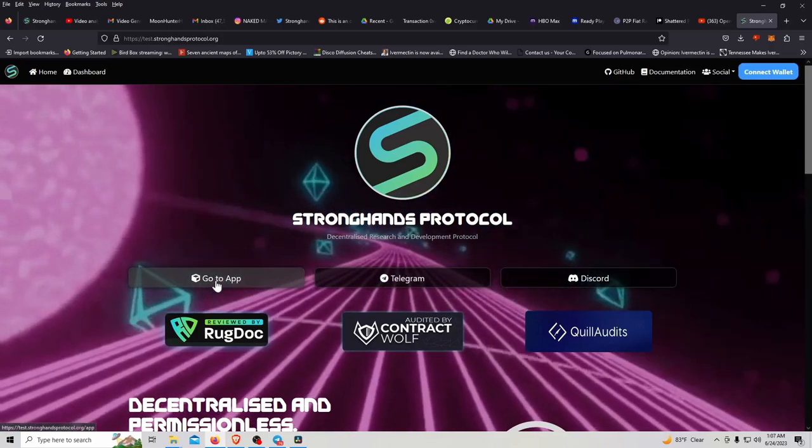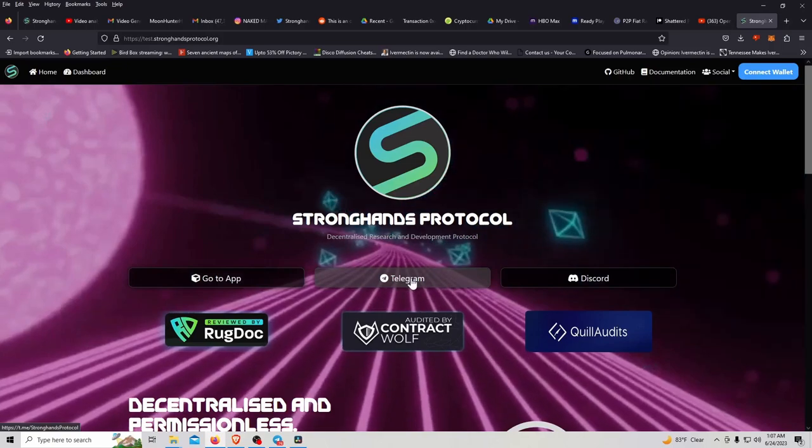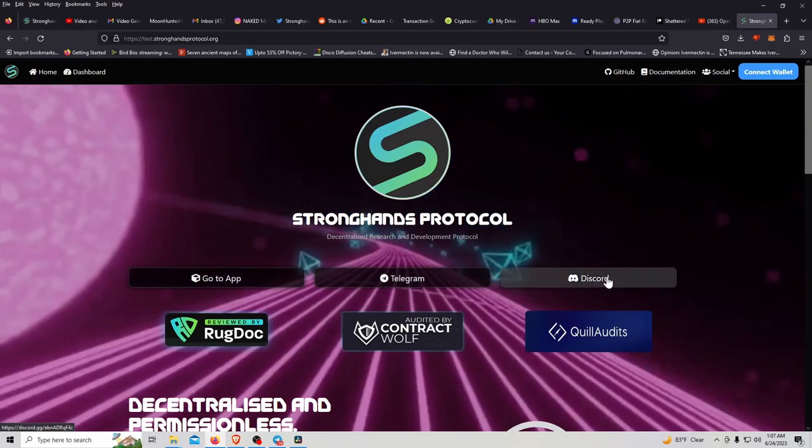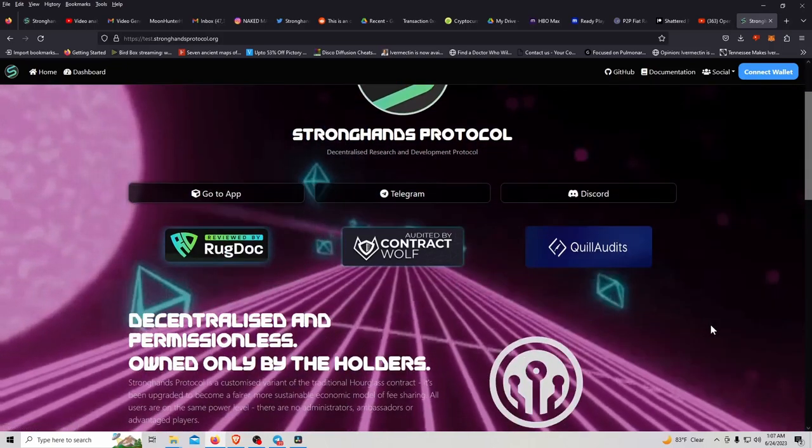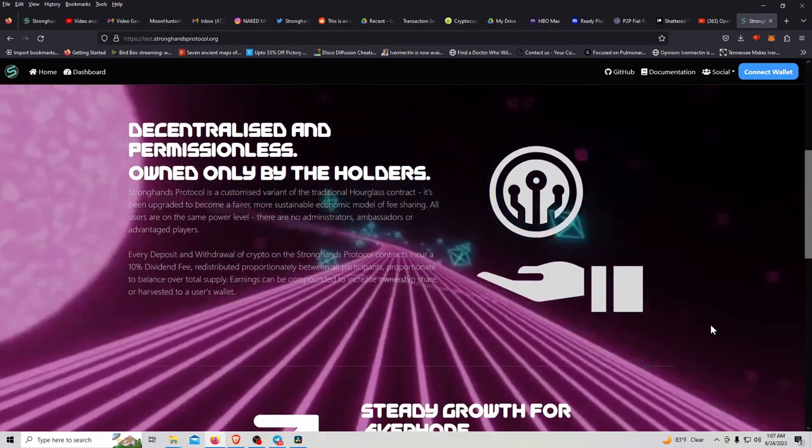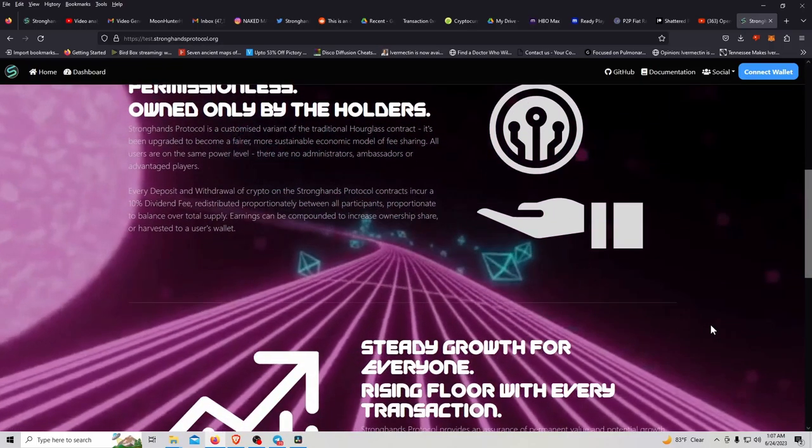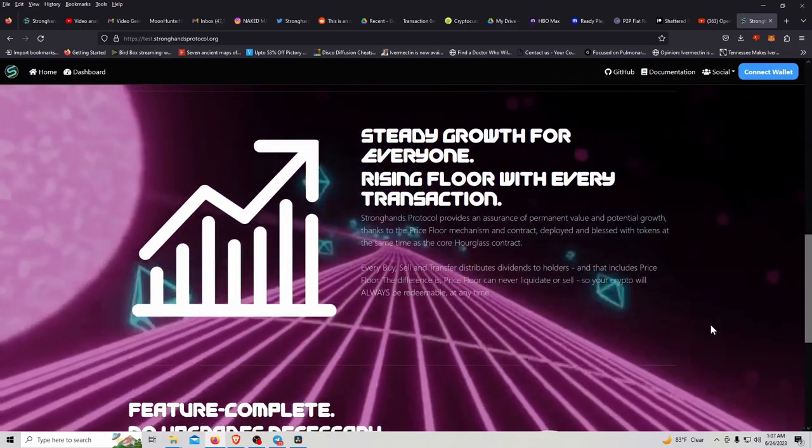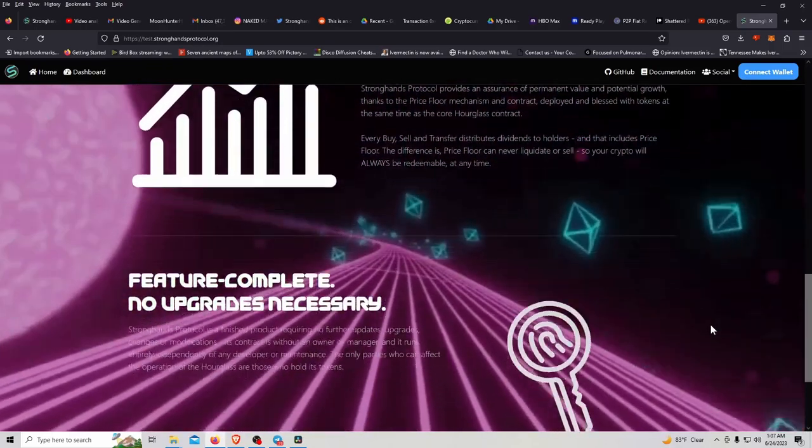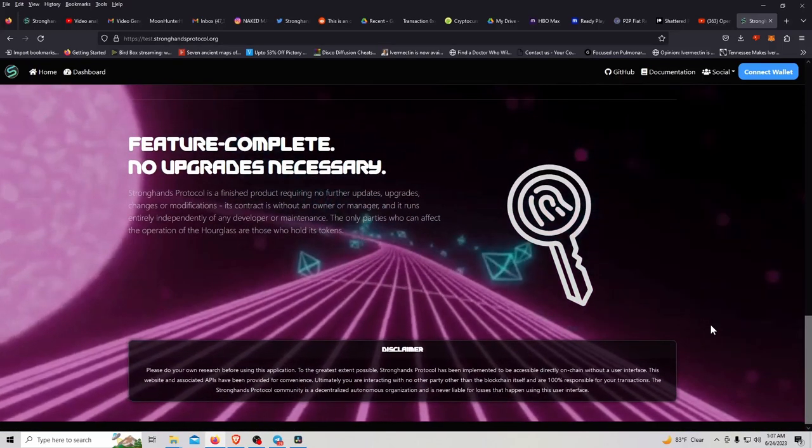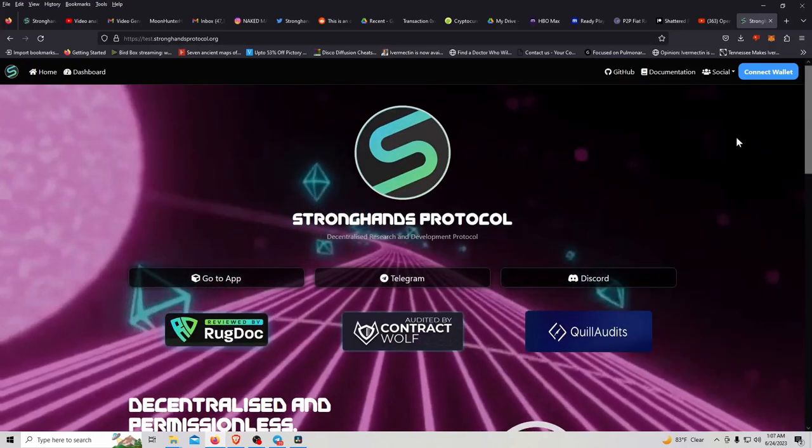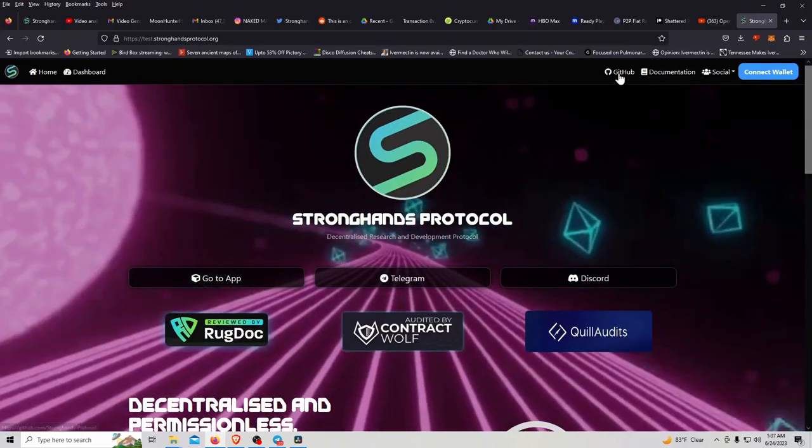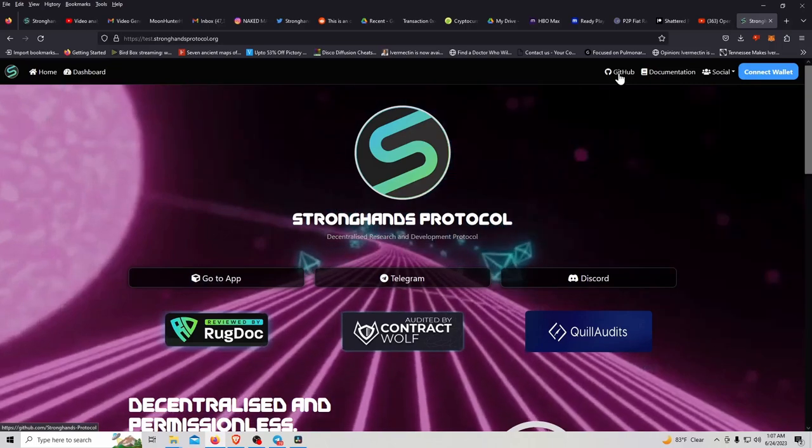So you get to this beautiful website, you can go to app, you can click the Telegram link, and there's a Discord which I don't really go to. Here's some words you can pause, slow it down if you want to read the disclaimer at the bottom. GitHub, there you go, you can look at the code.